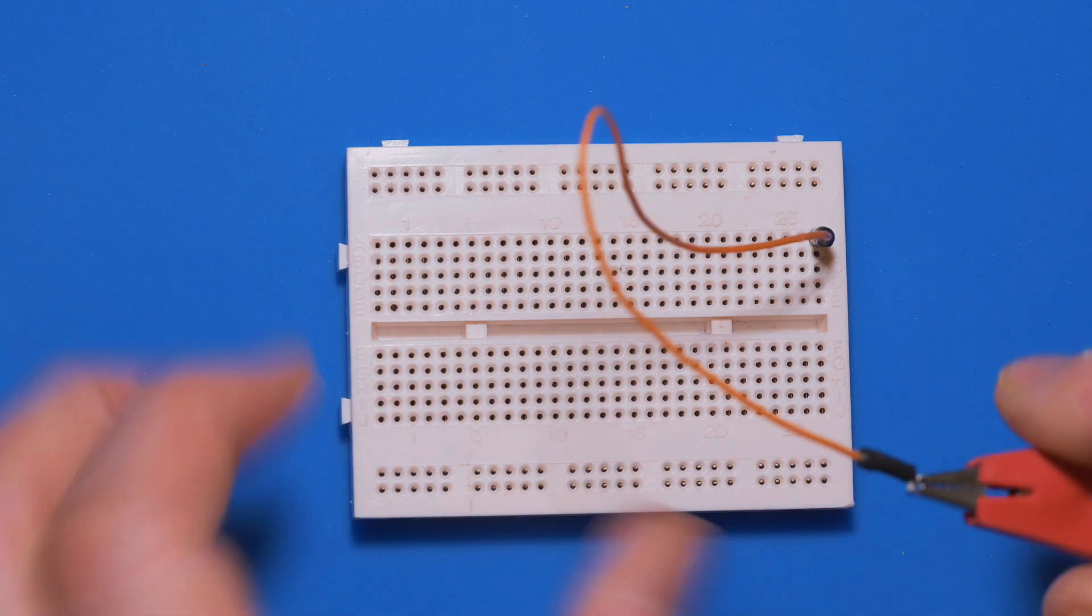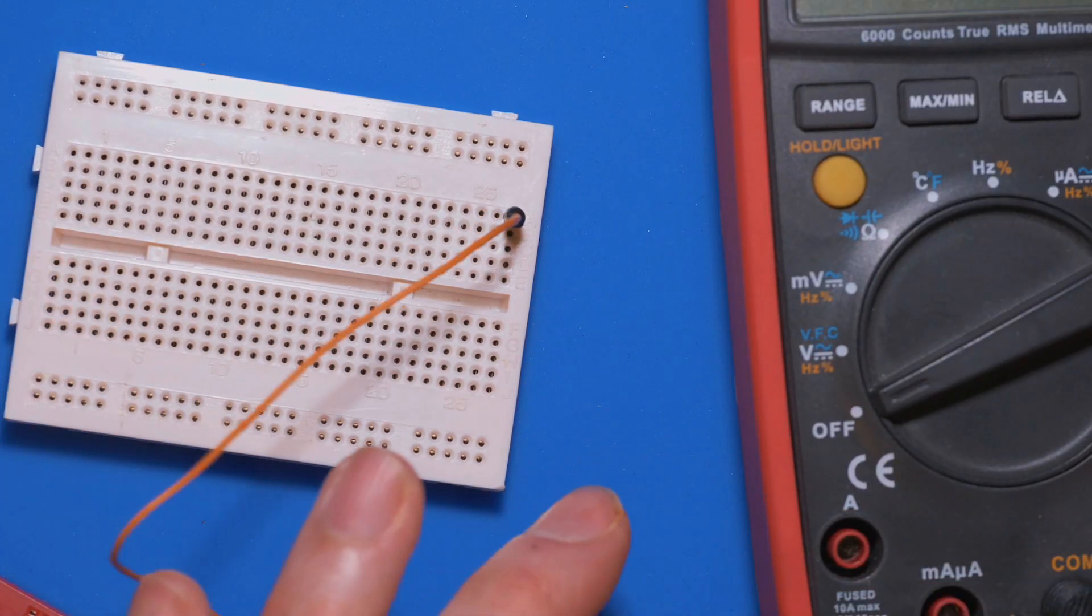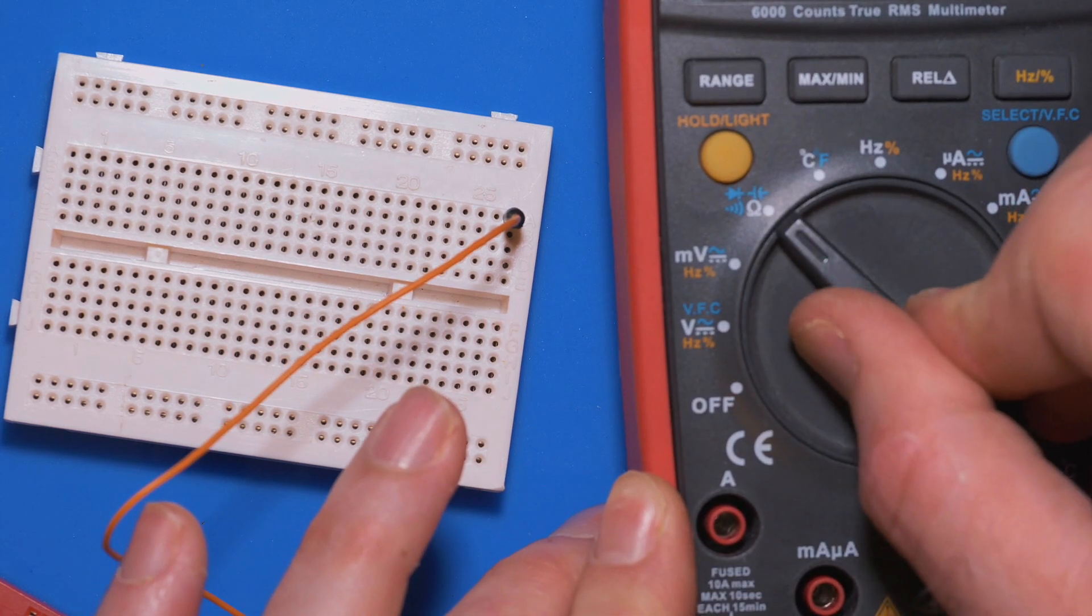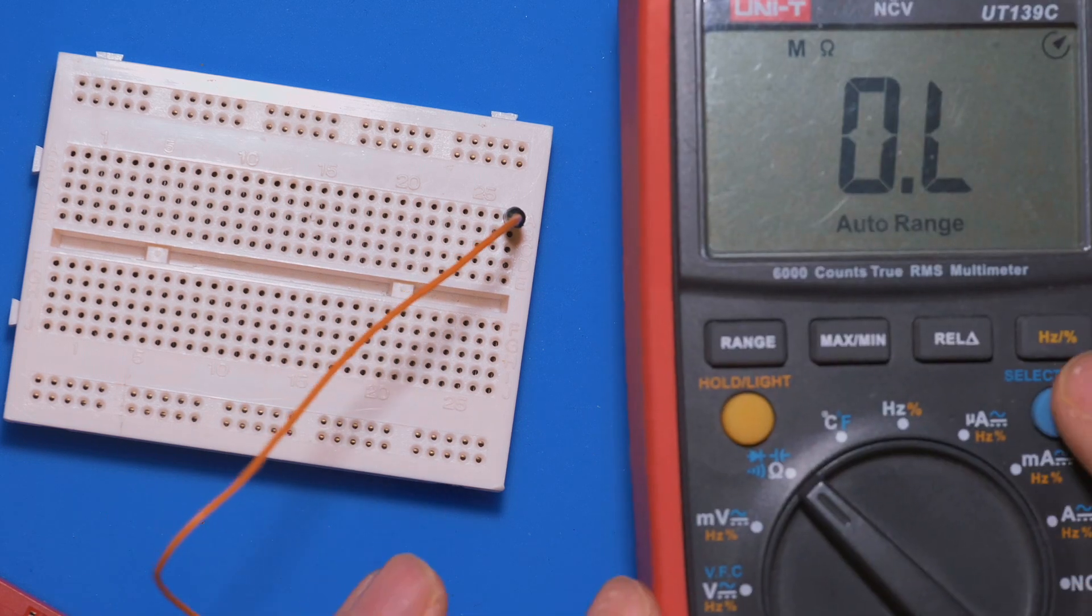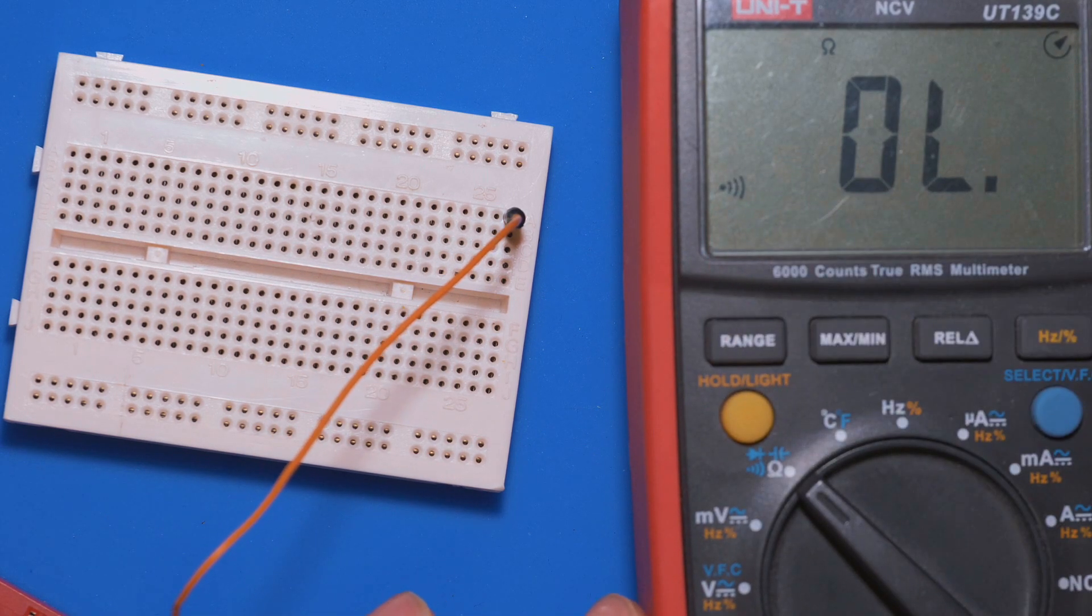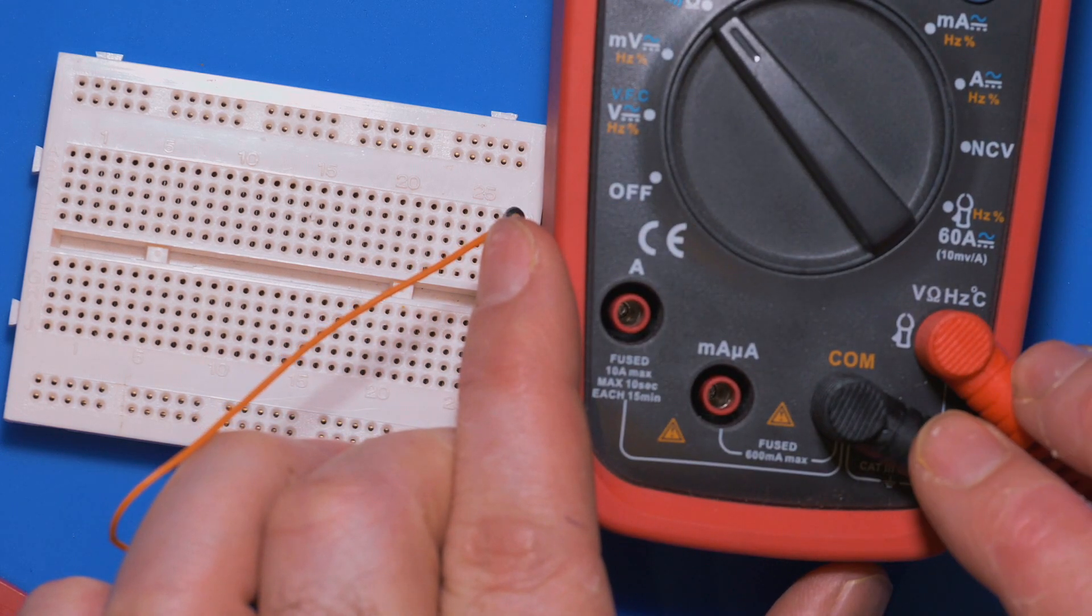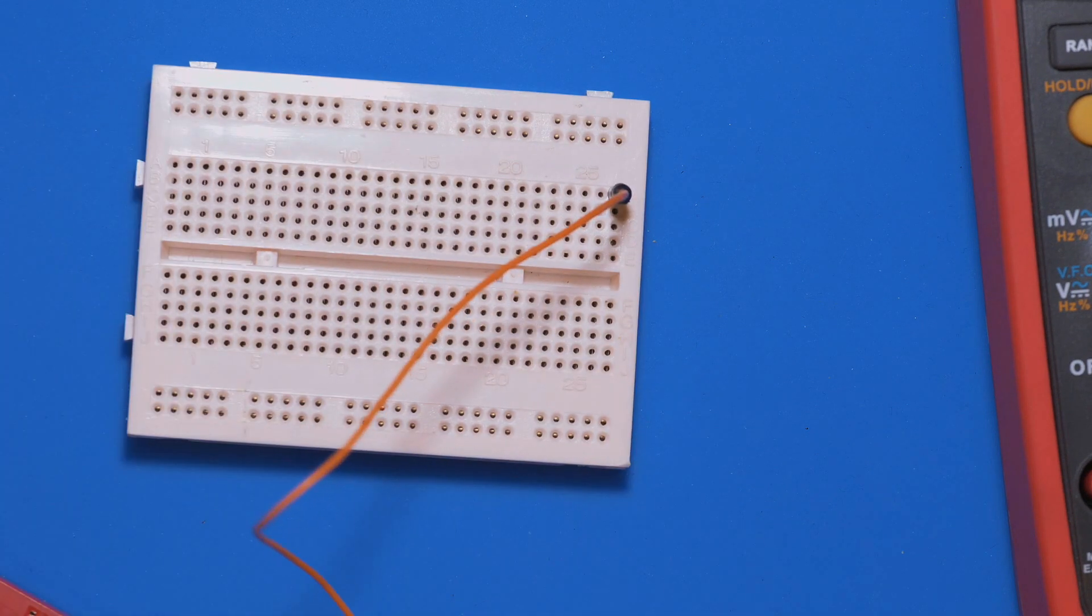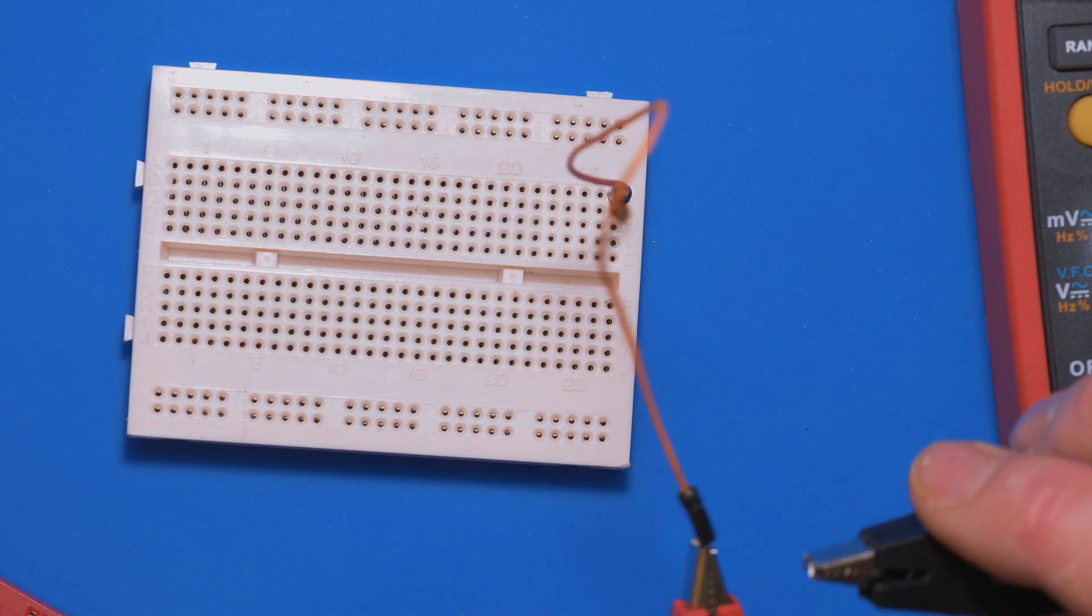I'm going to connect that over there, and the multimeter is set on that setting over there, and we're going to press this blue button which you'll see that little audio symbol. And just to show you, the probes are connected onto those two holes. What this allows you to do is when you're touching the two probes together, it should give an audible alert to say that they are connecting.